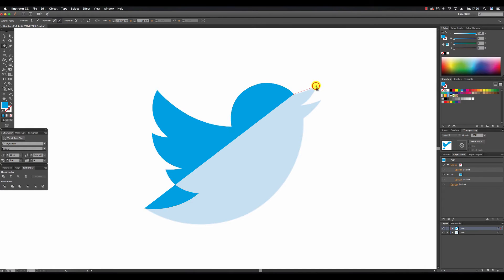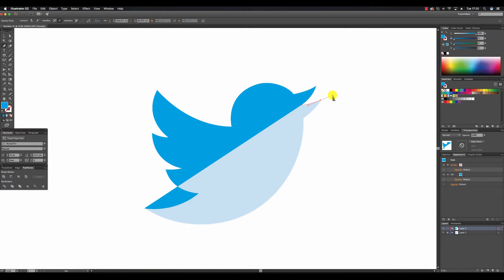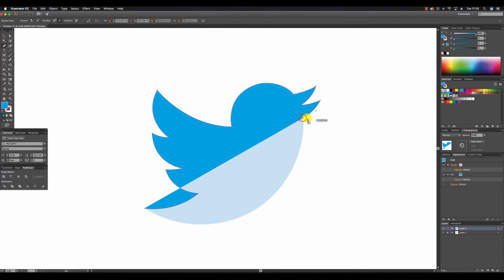So for the beak another anchor point pulling out that curve. And the bottom of the beak.